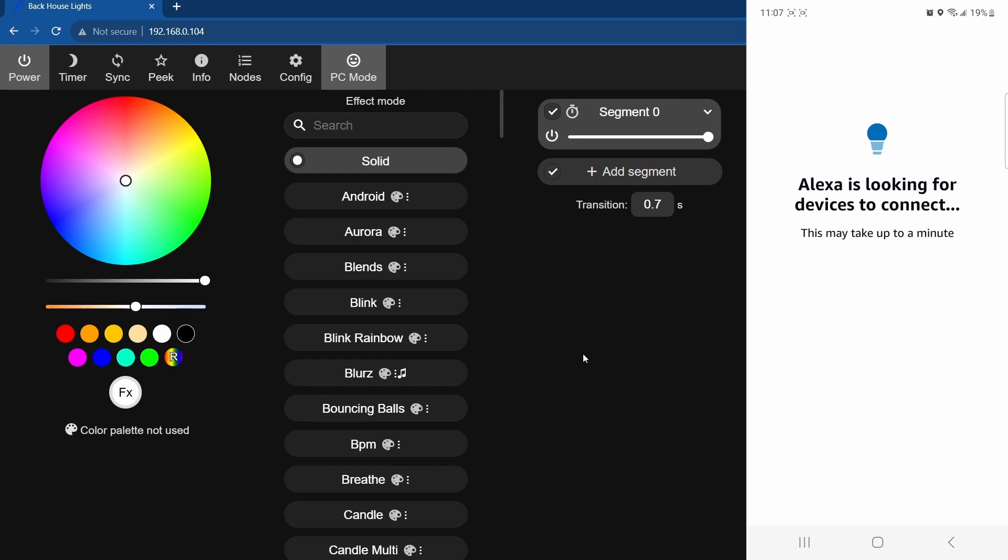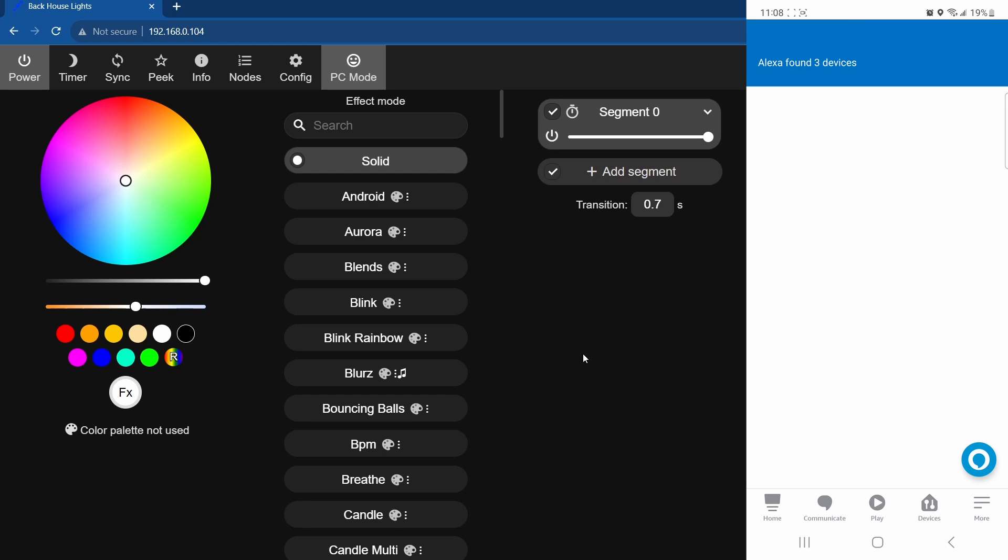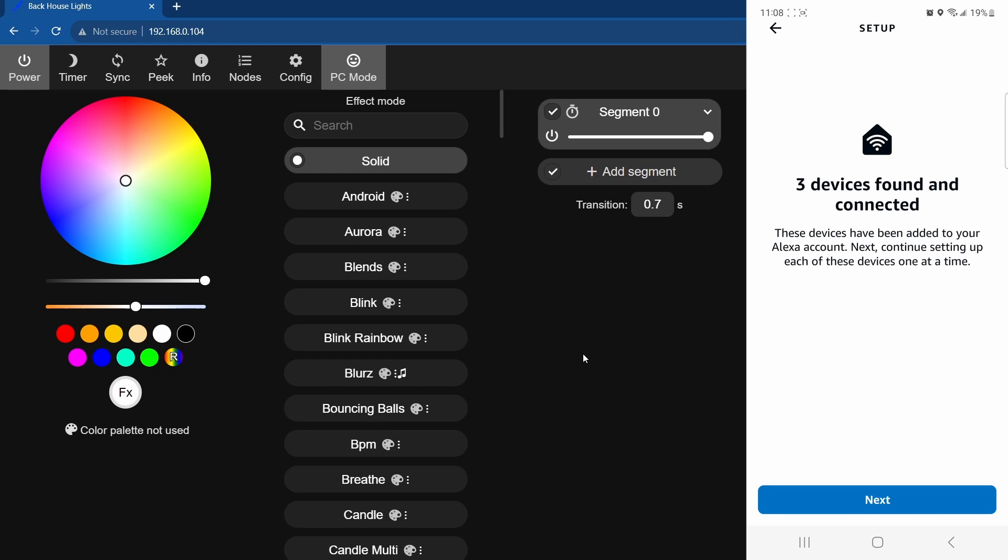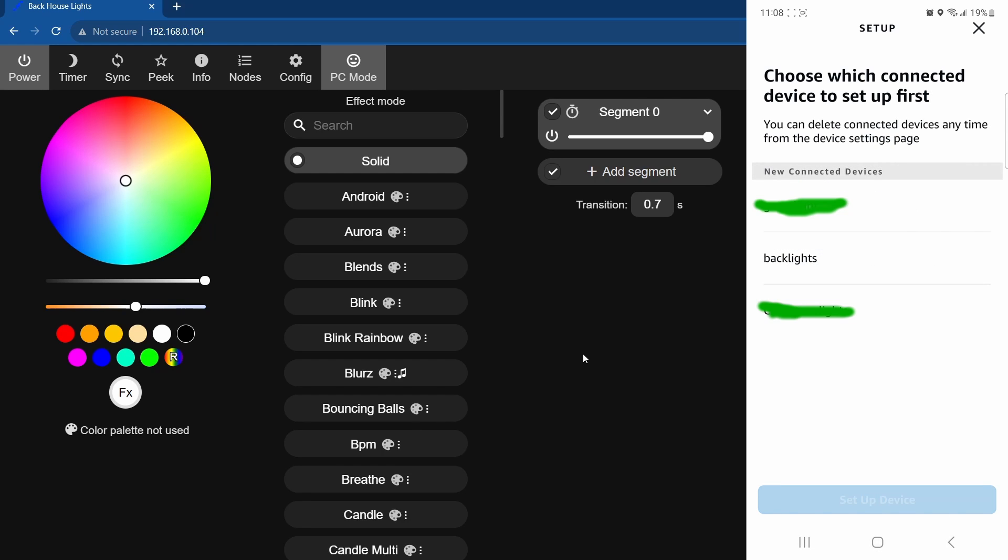And then just hit discover devices. Now it tends to take a little while, and even if it doesn't work the first time, just try it again, but you just kind of gotta wait. Okay, so it says three devices found and connected, so just hit next. So I got a couple different devices on here. Obviously backlights is one of them. Hit setup device.